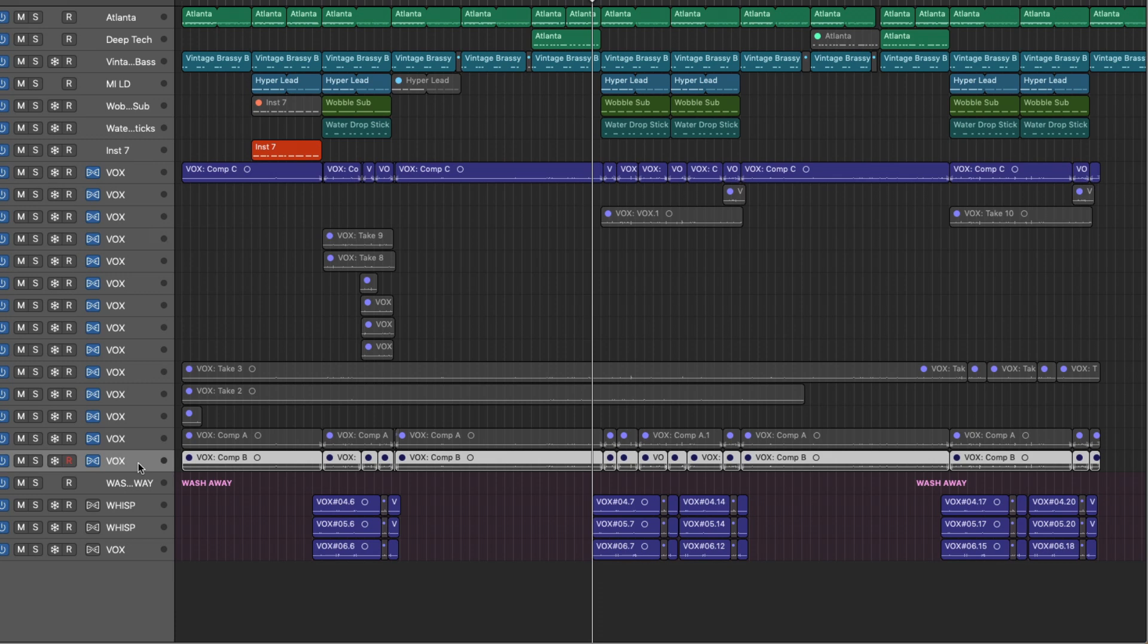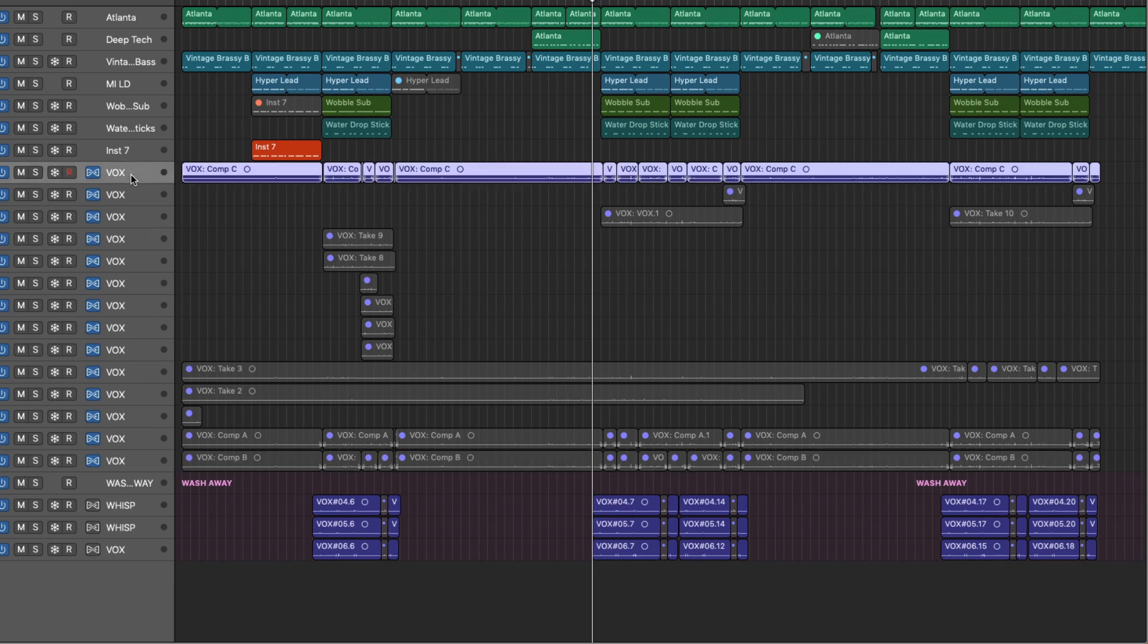We can see that the composite take is the first track lane in our project. All of the subsequent different takes are on their own track lanes as well, including the comps that we had. So remember, we had comp A and comp B. We also have those on their own track lanes as well.